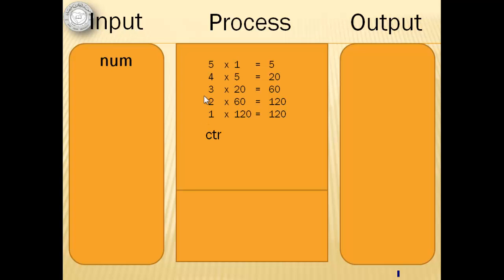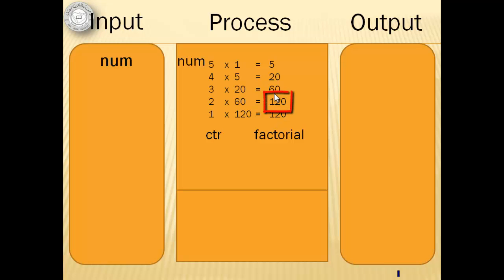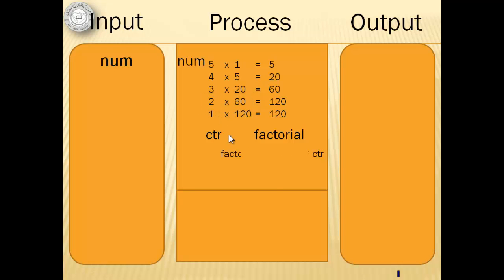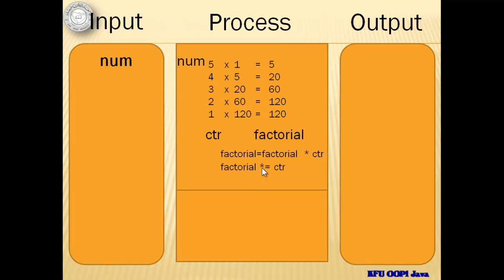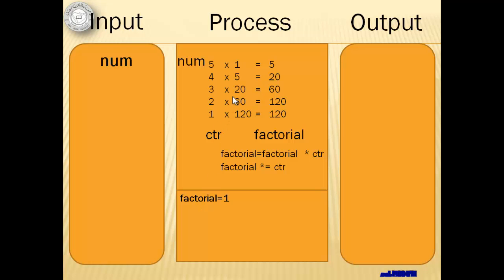Let's not forget that the starting value of our counter is the num variable. Notice that computing the new factorial involves the value of the old factorial multiplied by our counter. This statement can be rewritten in a shorter form by factorial times equals CTR. To start our program, we first have to initialize the value of factorial to 1.